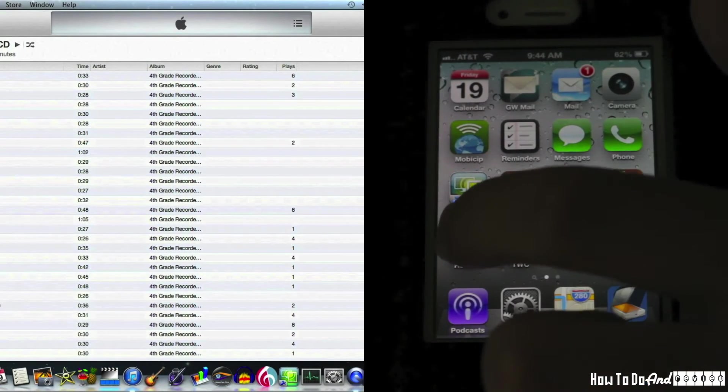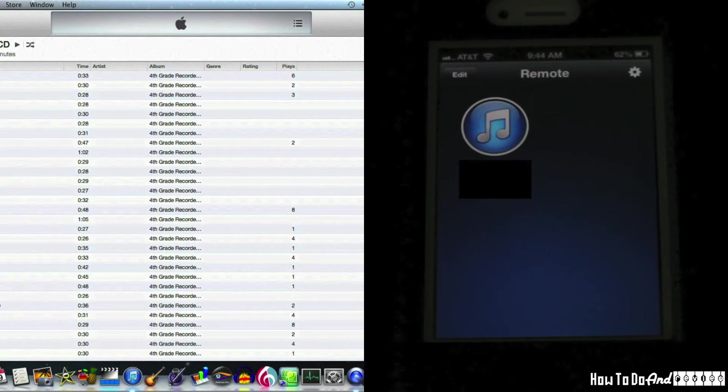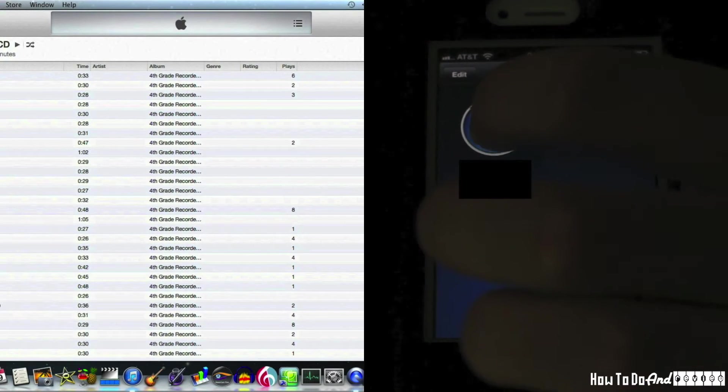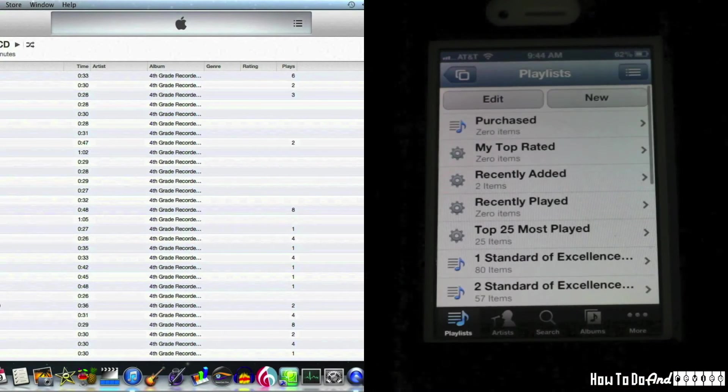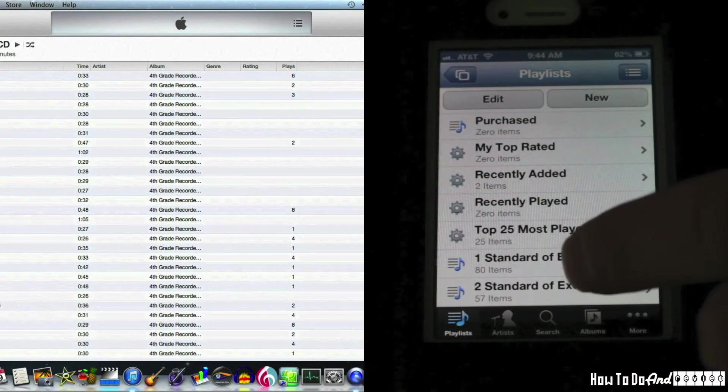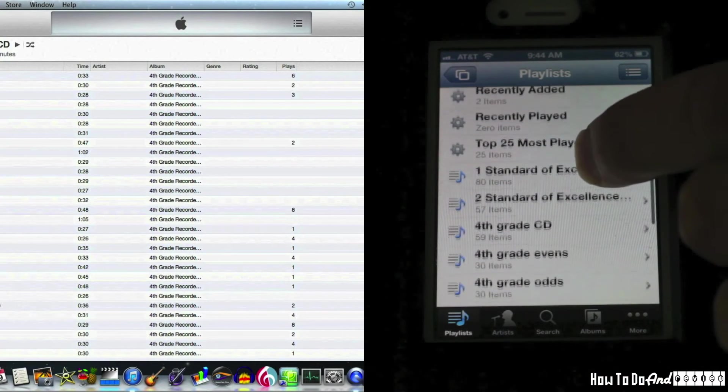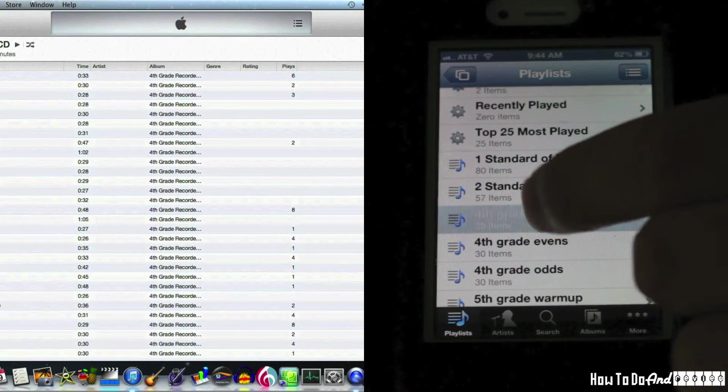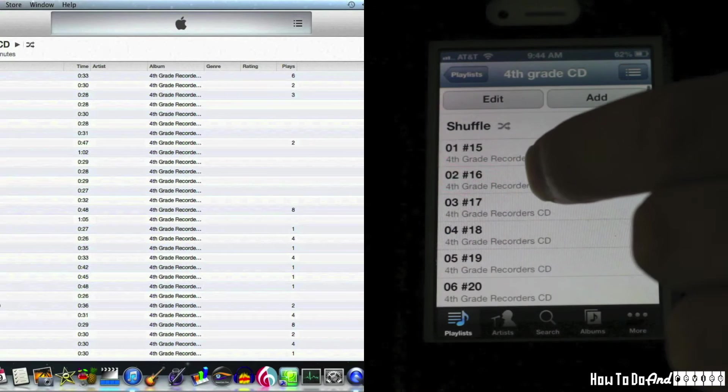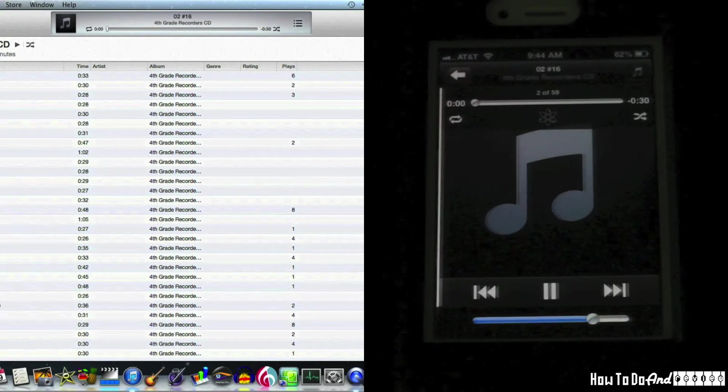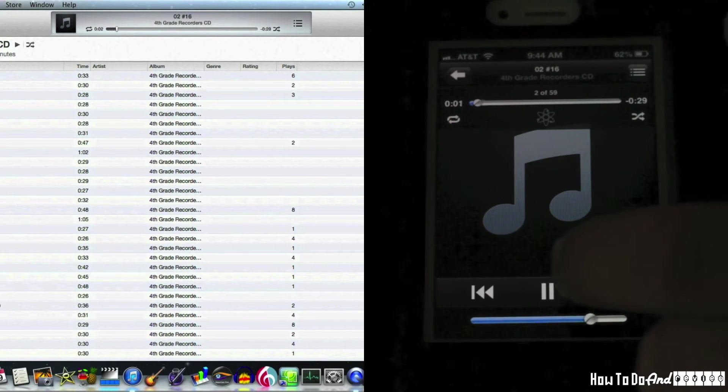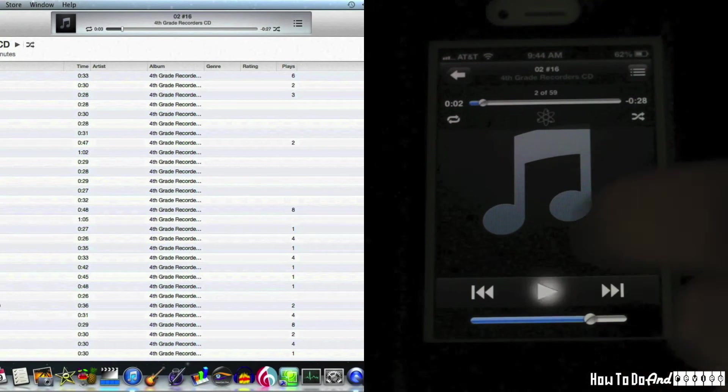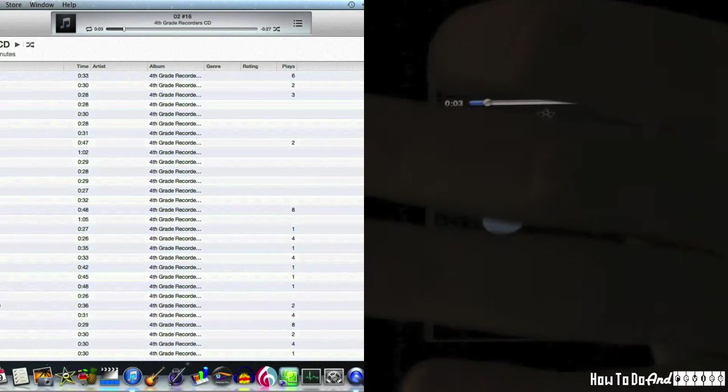I can use that to run iTunes. Here's the iTunes remote running over the ad hoc network. Pull up fourth grade CD. I'm a music teacher, so I like to play a little CD exercises. You can see there's iTunes playing right there through the remote. Pause that up.